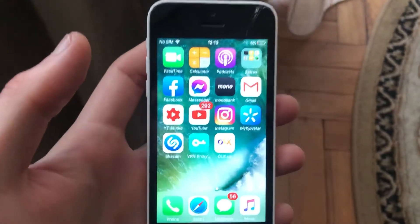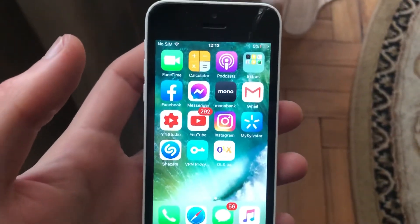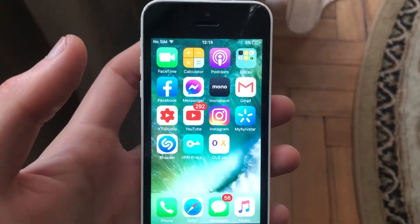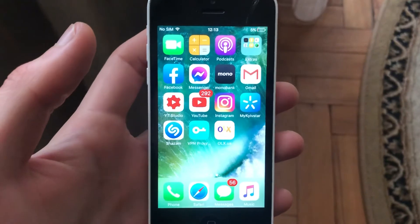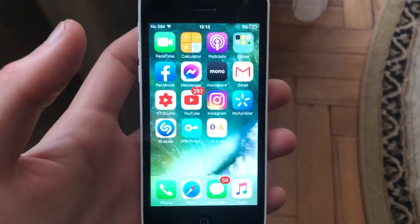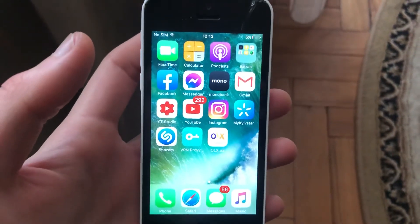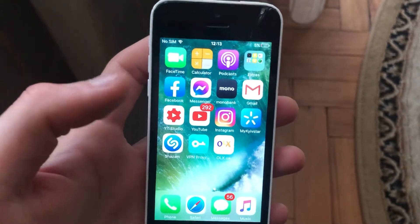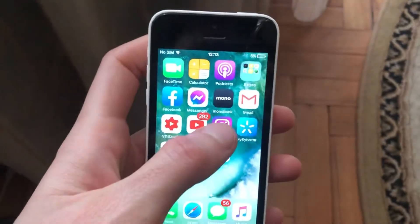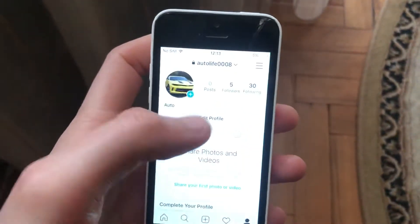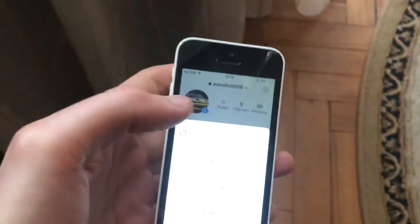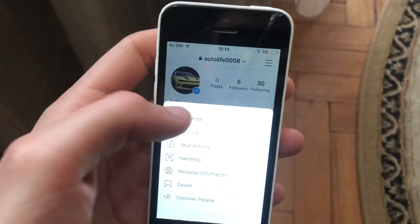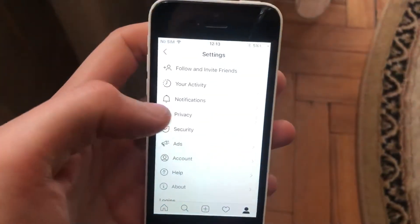Hello dear subscribers, today I will tell you how you can easily turn on 'Use Less Cellular Data' on your iPhone on the Instagram app. To do this, just open Instagram and go to the settings.